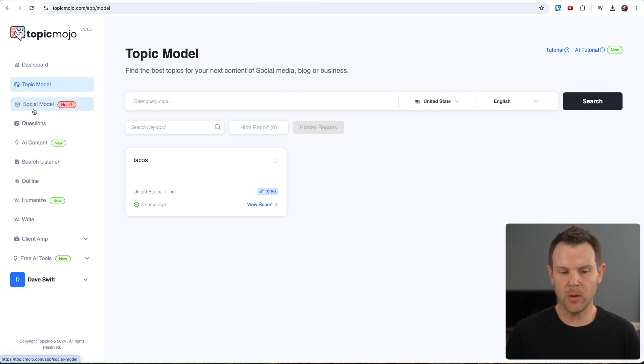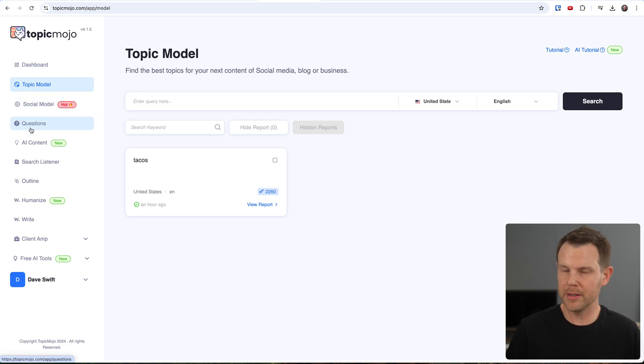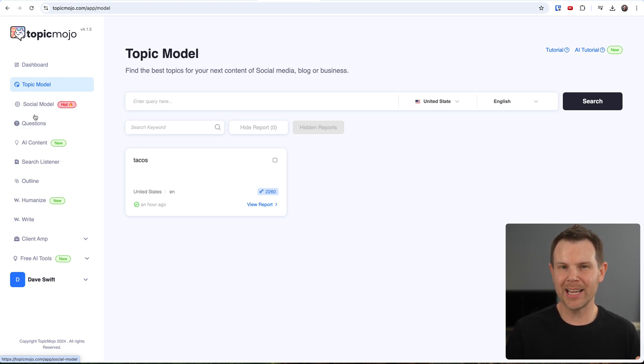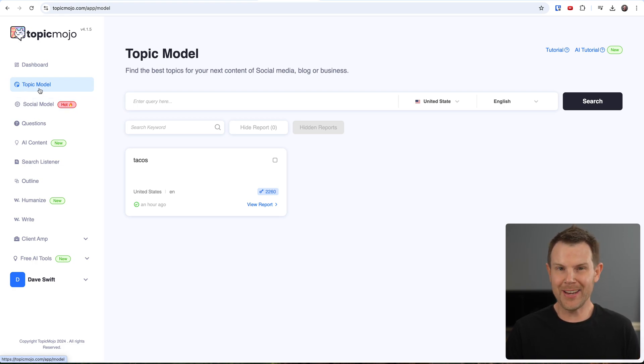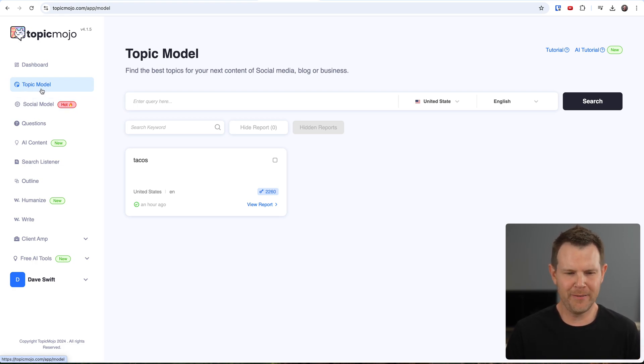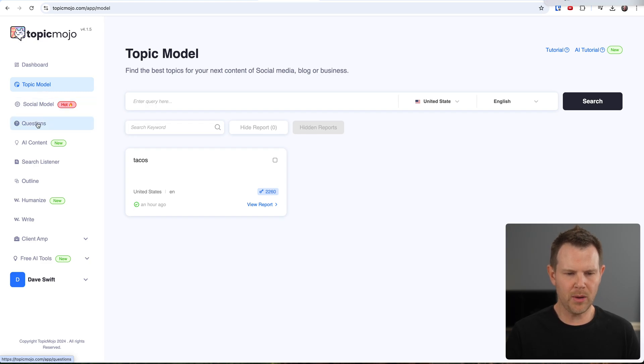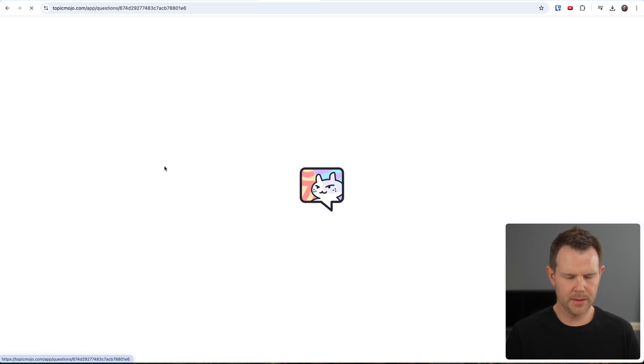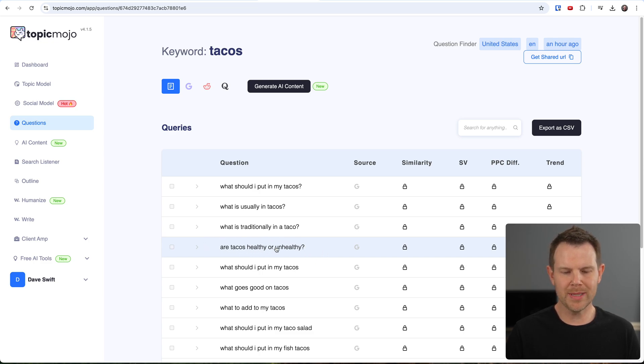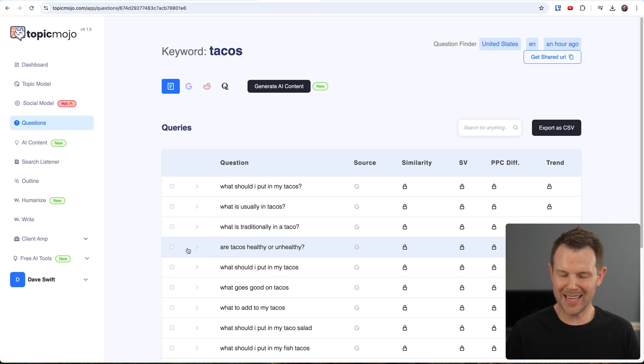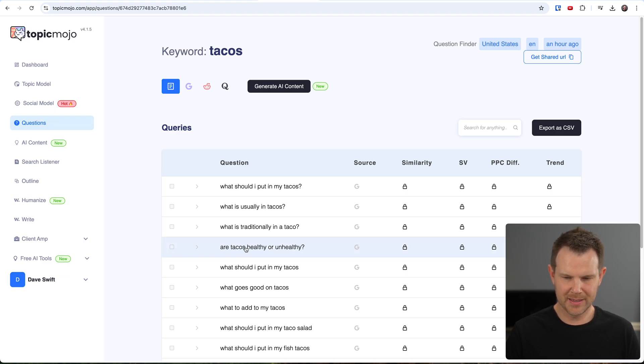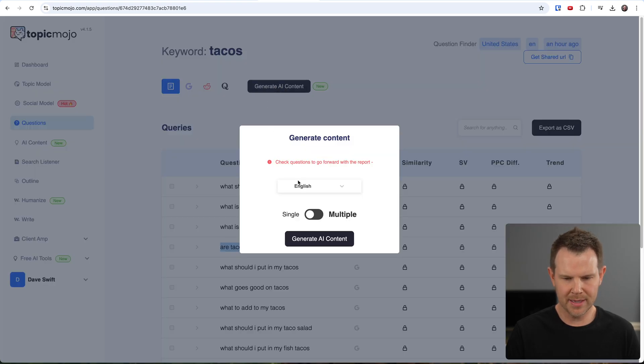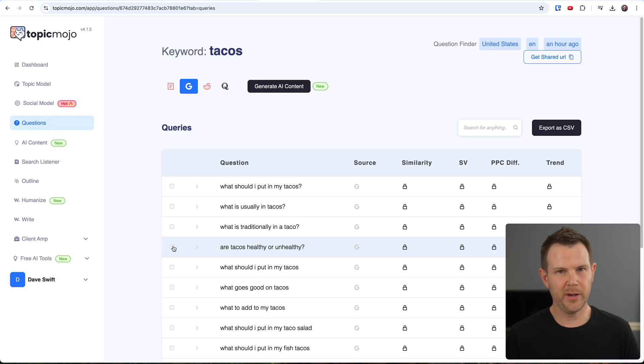So on any of these three tools, the topic model, the social model, or the questions model, there is the option to generate AI content. Now we only get eight AI credits with our AppSumo plan. So I have not used one yet. I thought I would do one here on video. We can see what the quality is like. So I'm going to go under questions and tacos. And I like this subject here, are tacos healthy or unhealthy. So I will check it. Maybe there's a checkbox. So you can't check it, but I'll hit this generate AI content button anyways. And it says, check questions to go forward with the report. I'm clicking, but it's not working.